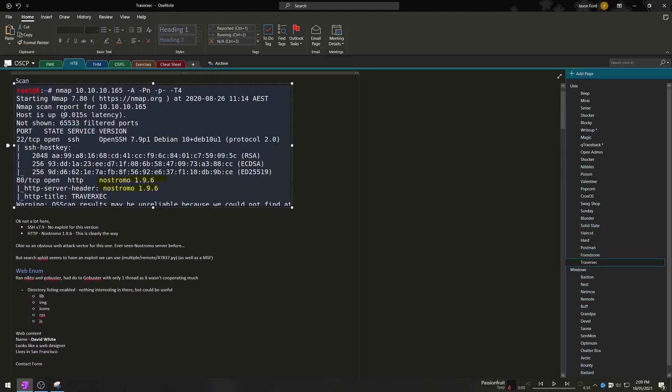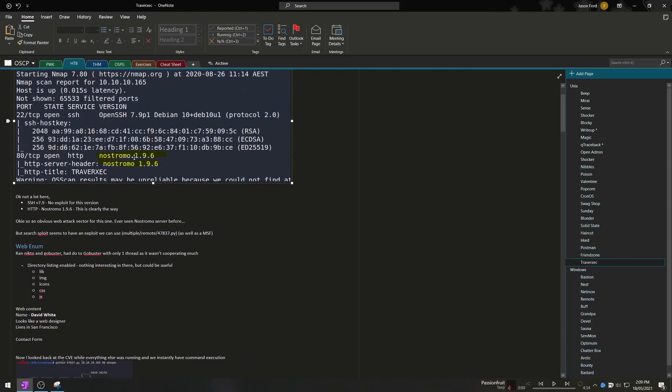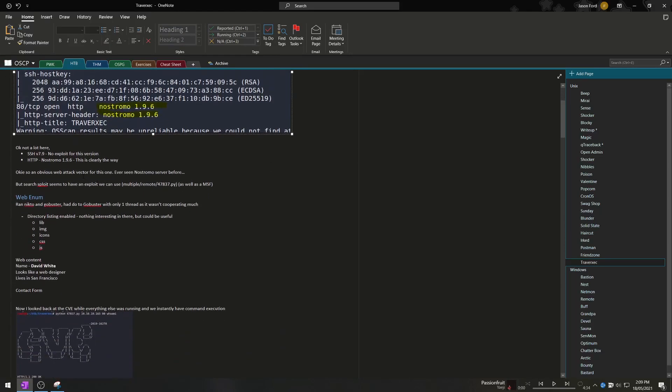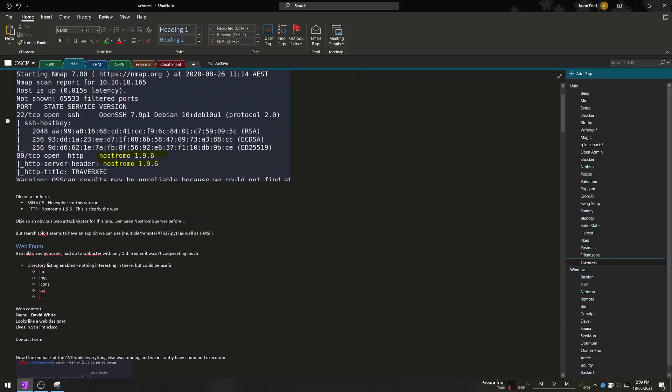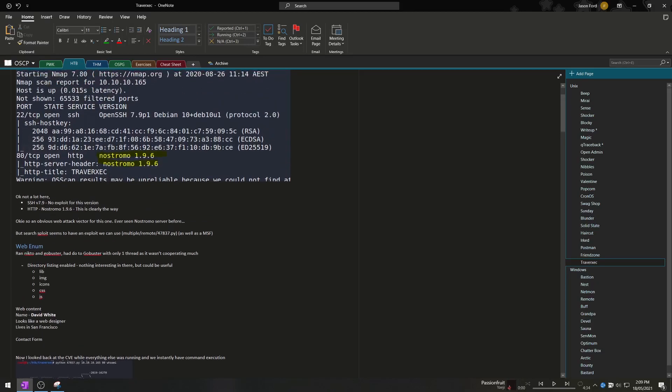So as you can see I've basically just got my screenshot for my nmap scan and I always then summarize it by manually writing out what was open and just doing a bit of research on it. So it was SSH version 7.9 I know there's no exploits for that and then we had HTTP which was Nostromo 1.9.6 so that was clearly the exploit path as well as nothing else there.